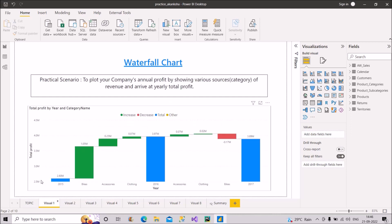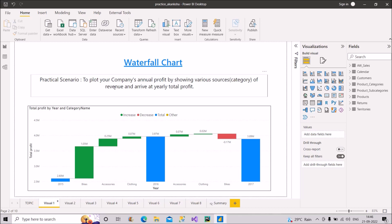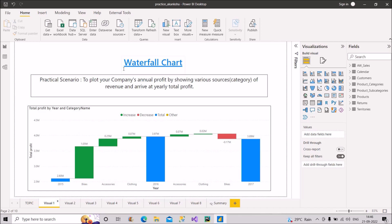Let's start with the first visual — the waterfall chart. What is the practical scenario or when can it be used? It can be used to plot your company's annual profit by showing various sources of revenue. Sources can be anything — here I have put category — to show various sources of revenue and arrive at the yearly total profit. So if somebody asks you where the waterfall chart is used, you can answer this.